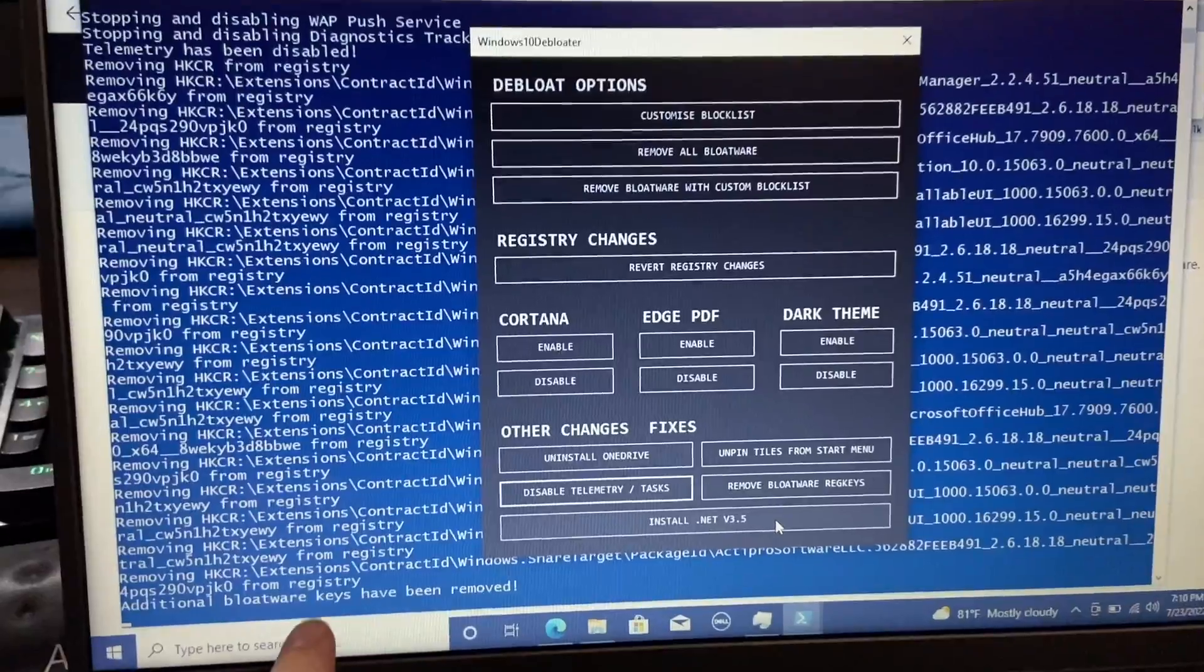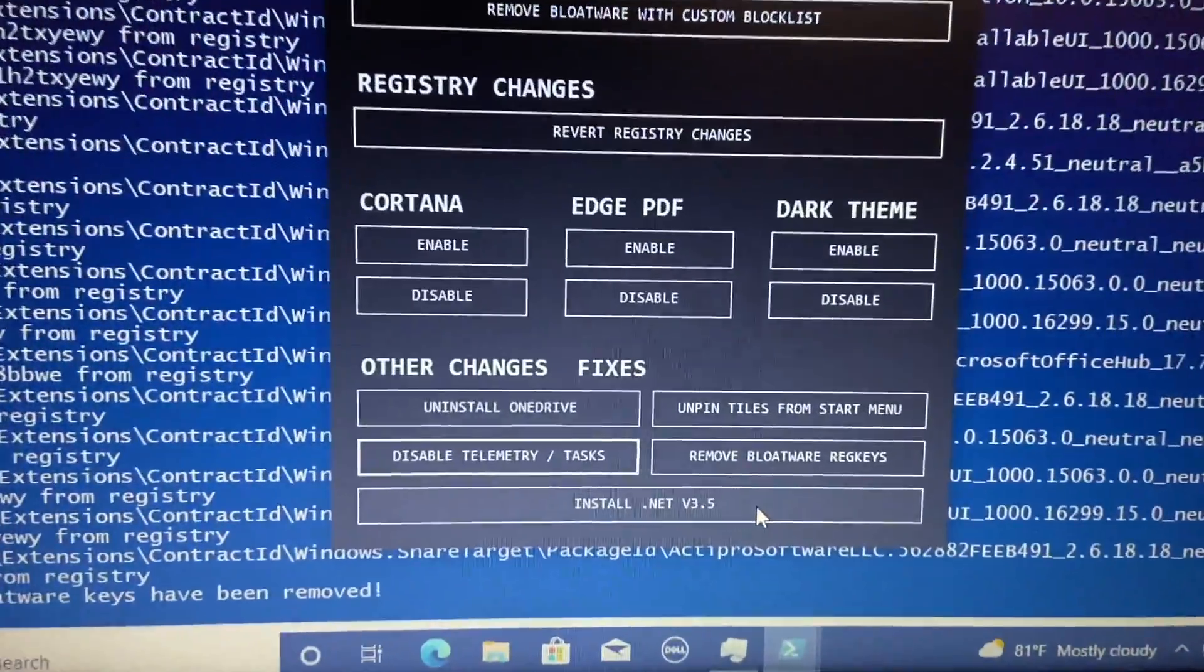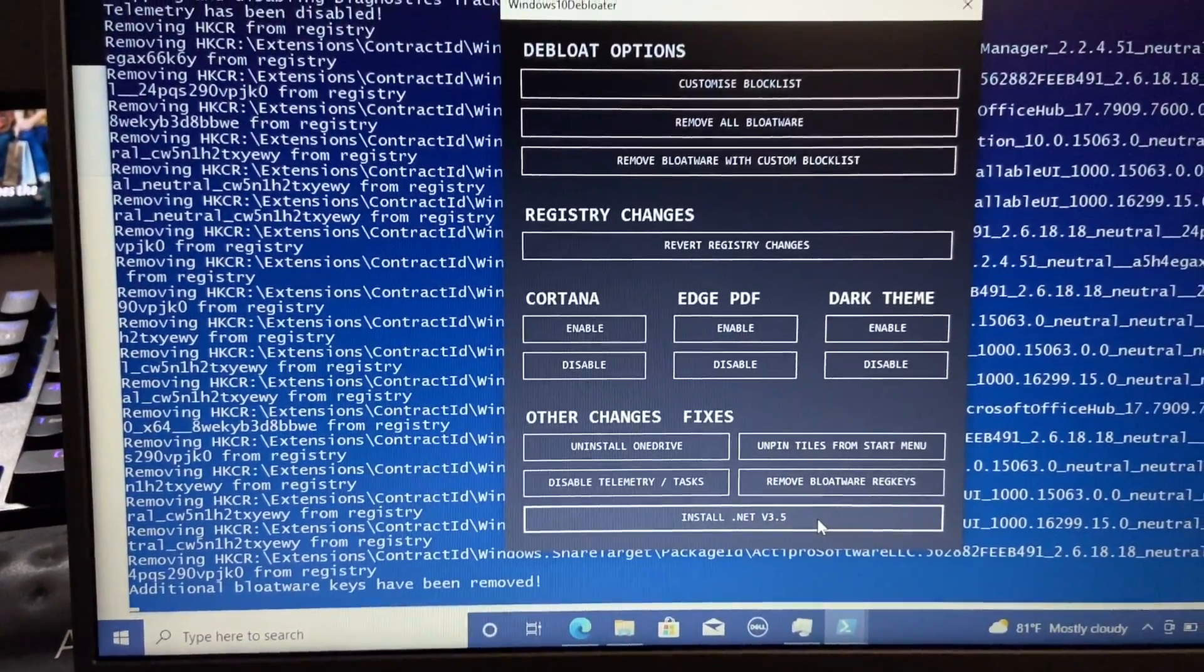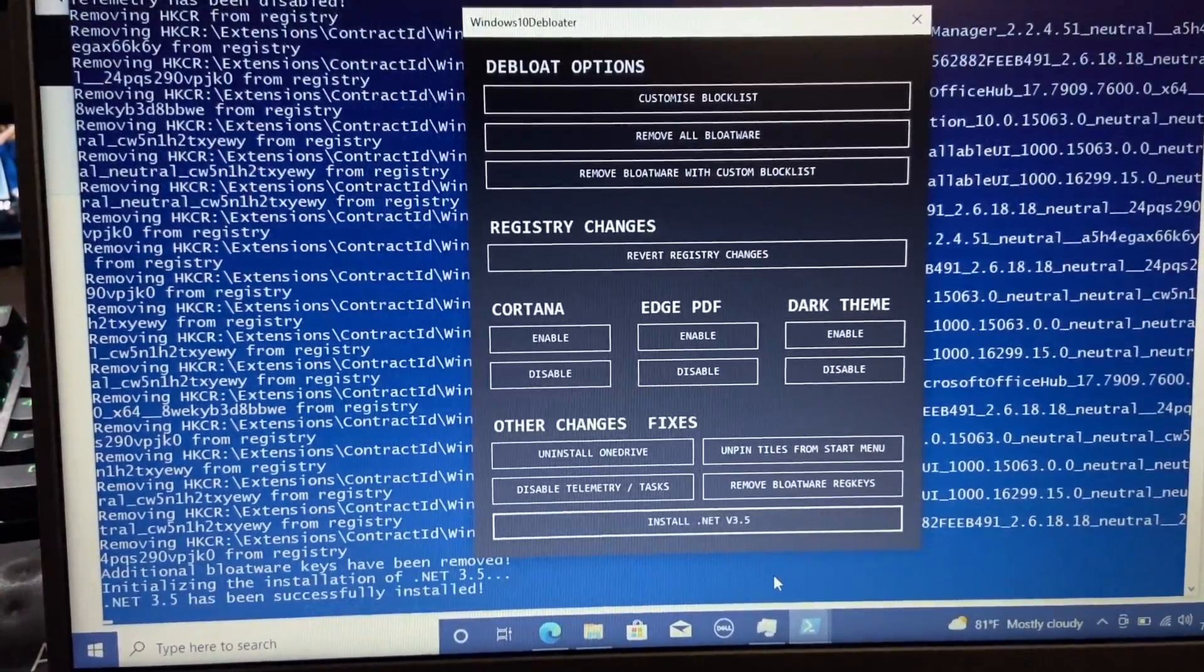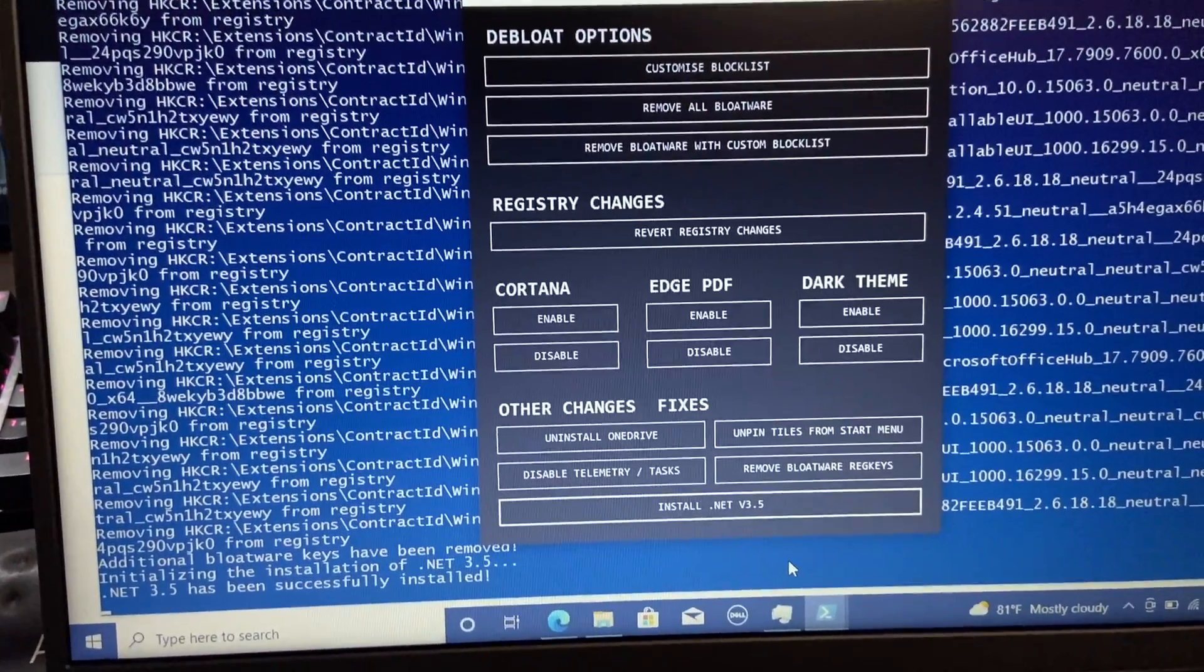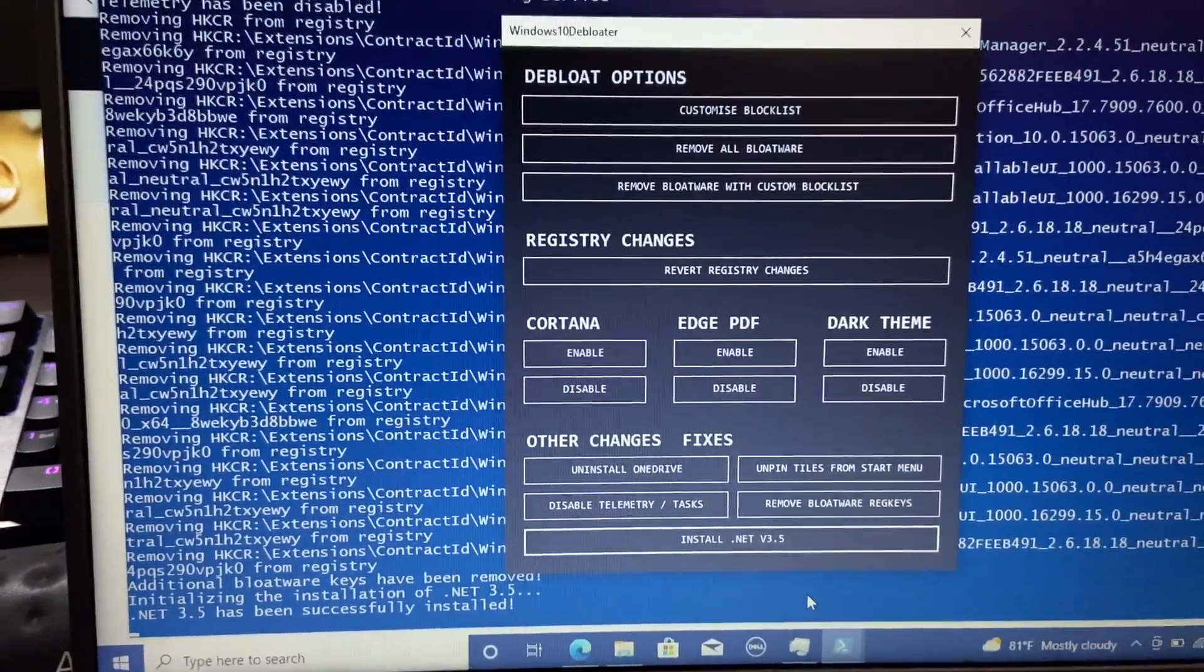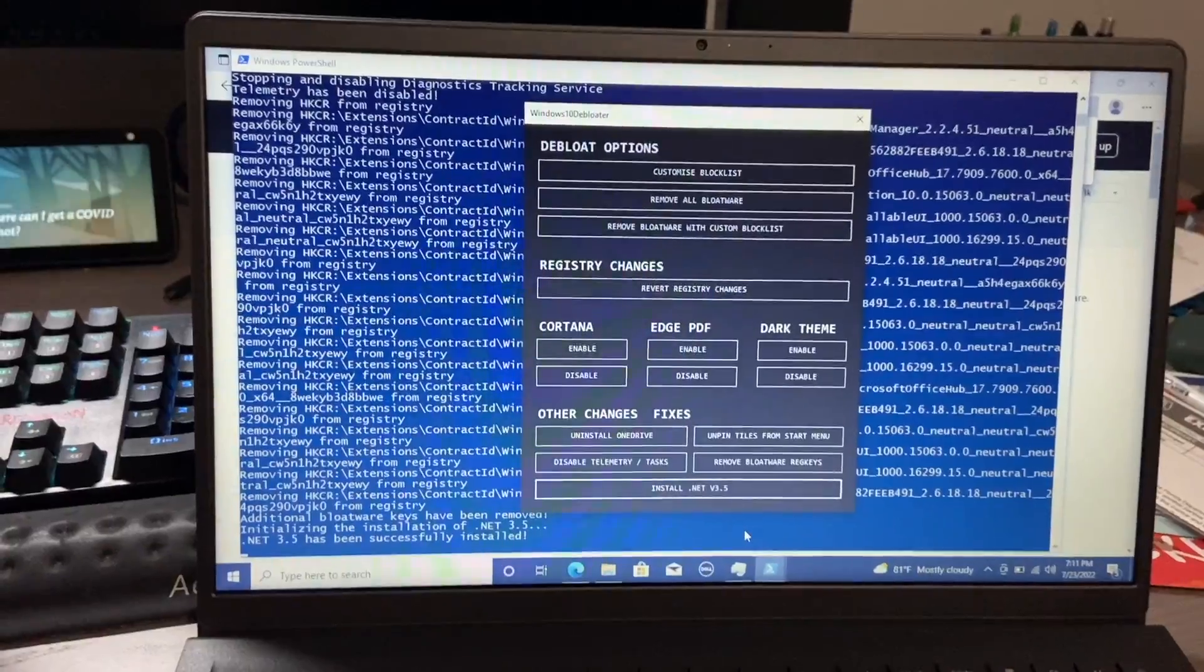And at the very end, you can see additional bloatware has been removed. And then last but not least, we'll go ahead and install .NET version 3.5. And let's see how well that works here. So all right, has been successfully installed. So I would guess if it wasn't installed, it would probably pop up and offer to install it, but it looks like it's probably been installed in the background already.